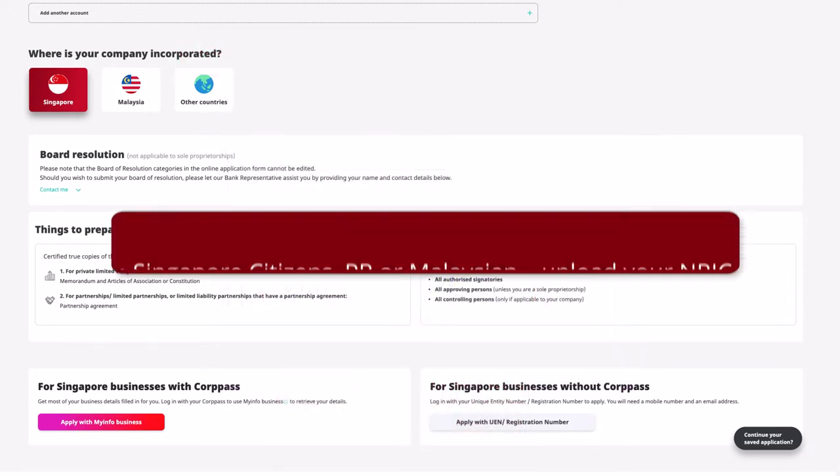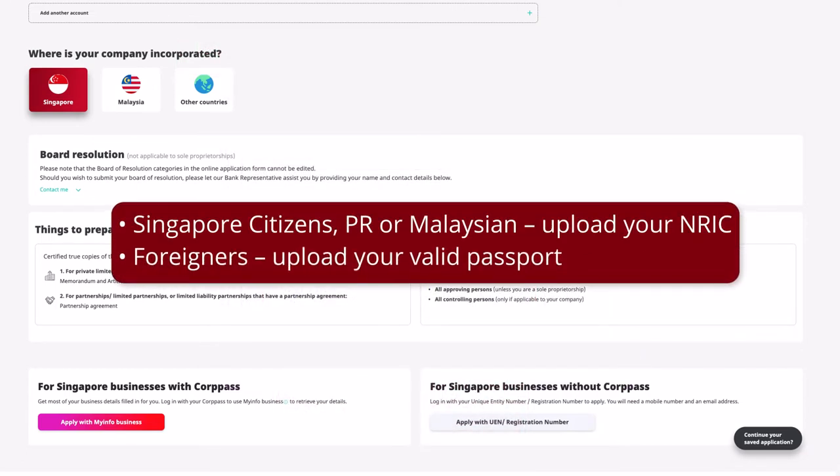Do note that Singapore citizens will need to furnish copies of their NRIC, while non-citizens will need to do the same with furnishing their passport copies.